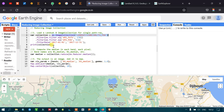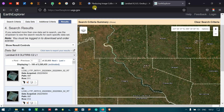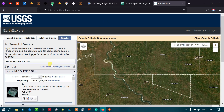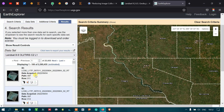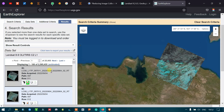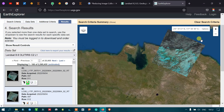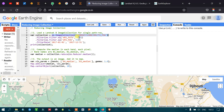Now let me show you the path and row concept. This is the USGS — United States Geological Survey — a free site where we can download Landsat 8 images. Each image has its own specific path and row. Each path and row indicates a specific area for a Landsat 8 image. Using a path of 170 and row of 52, we can identify that specific area's satellite image.